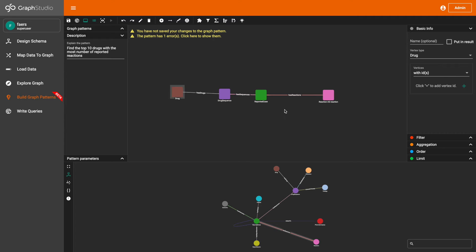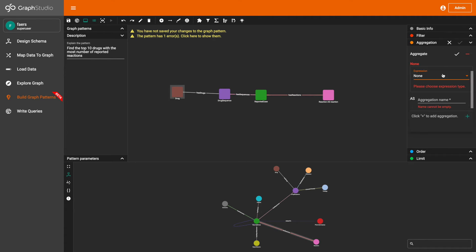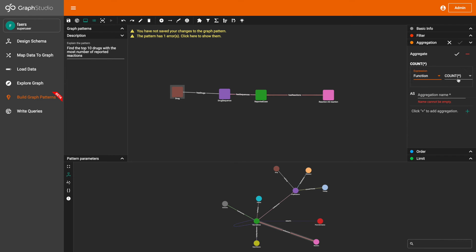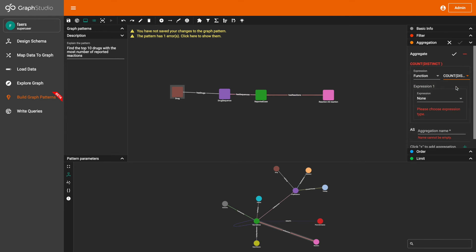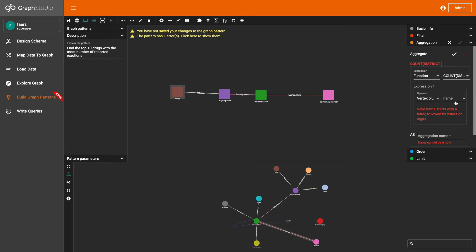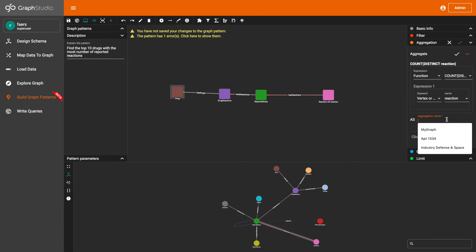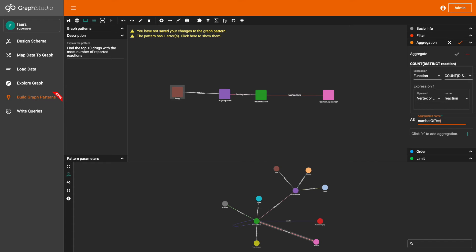And then I'm going to give the drug vertex pattern an aggregation. I'm going to give it the function count distinct, so we're trying to find the number of distinct reactions associated with or that have been reported on this drug. And then I'm going to name it 'number of reactions'.